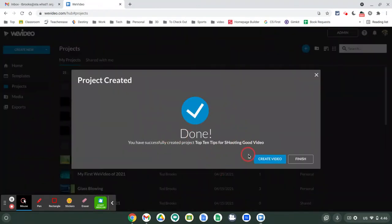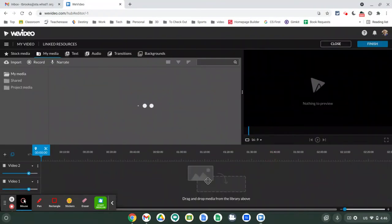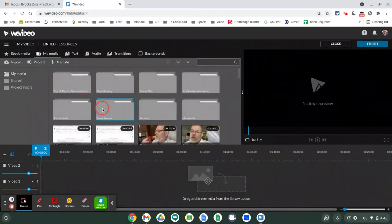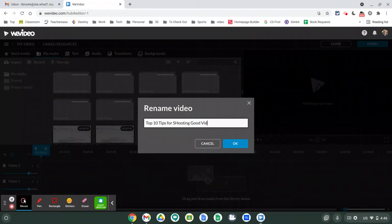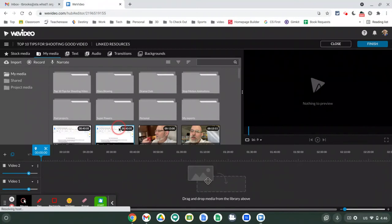Then we're going to create our video. This is the main editing screen. Up here in the corner we may want to change and rename that video, so we're going to call this the same thing again: Top 10 Tips for Shooting Good Video. Say OK to that.